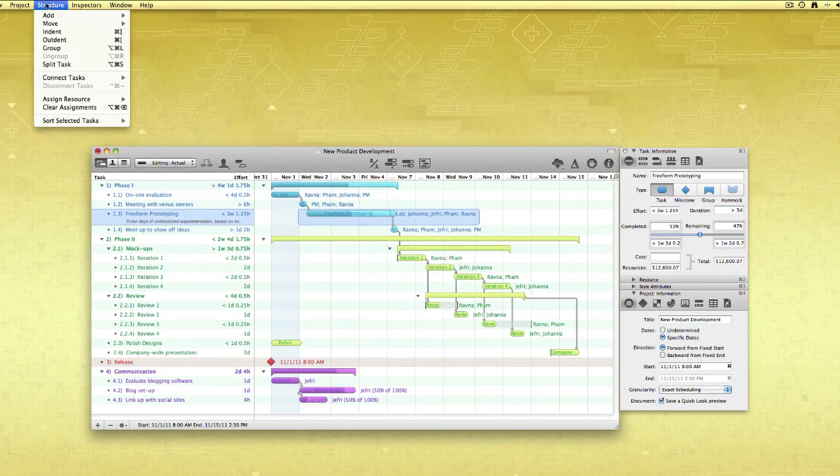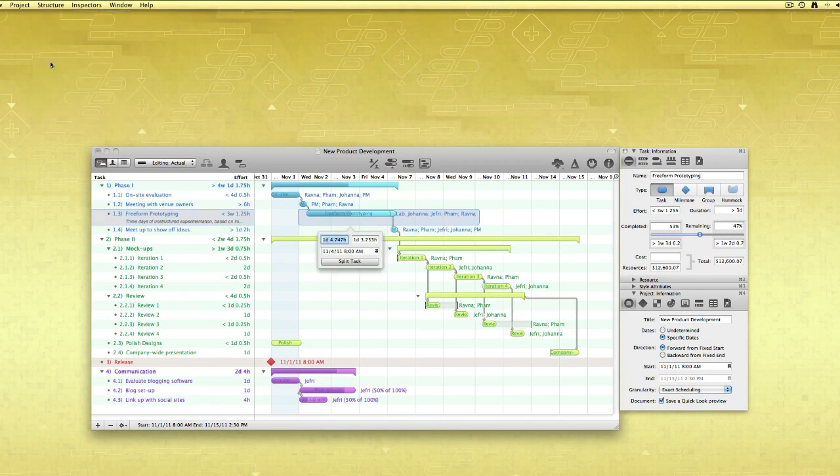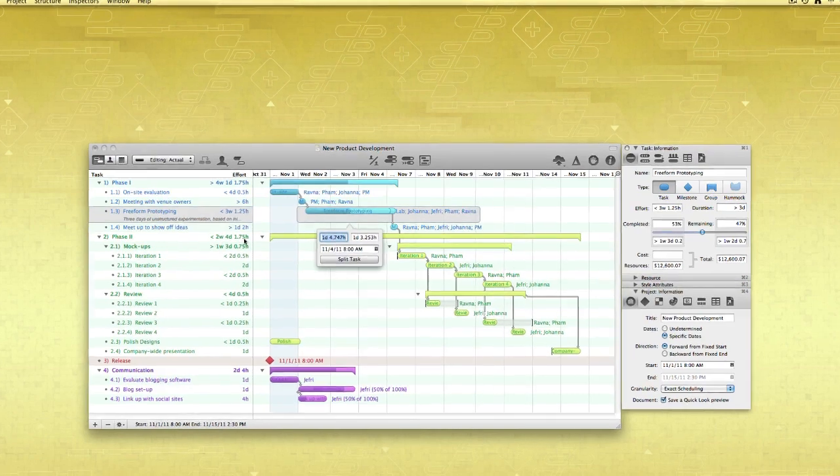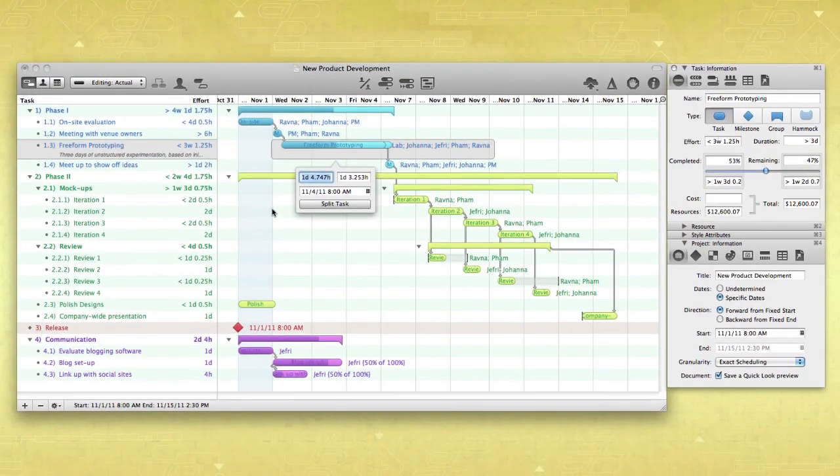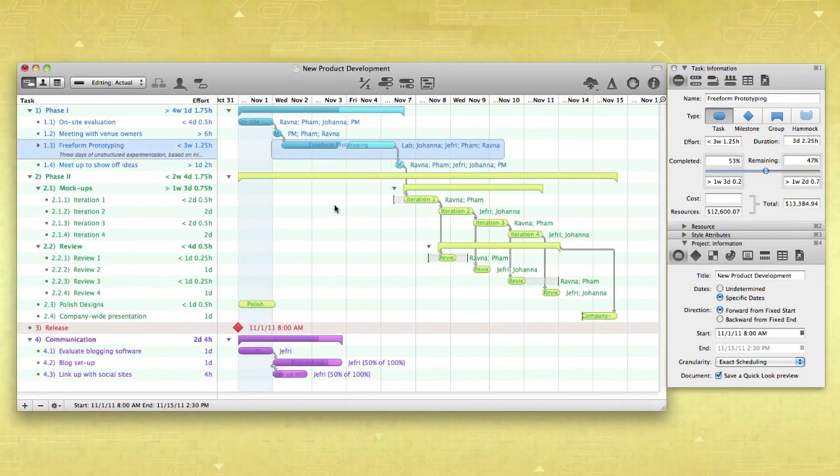Just choose Split Task from the Structure menu, enter the amount of work completed, and click here to allow for subsequent completion.